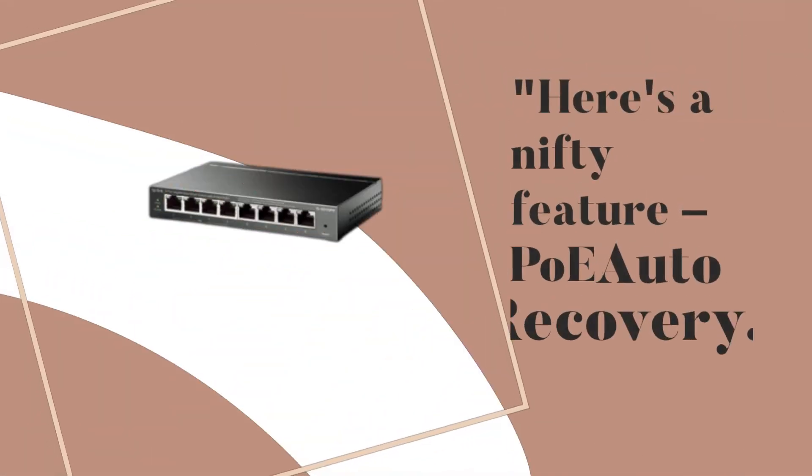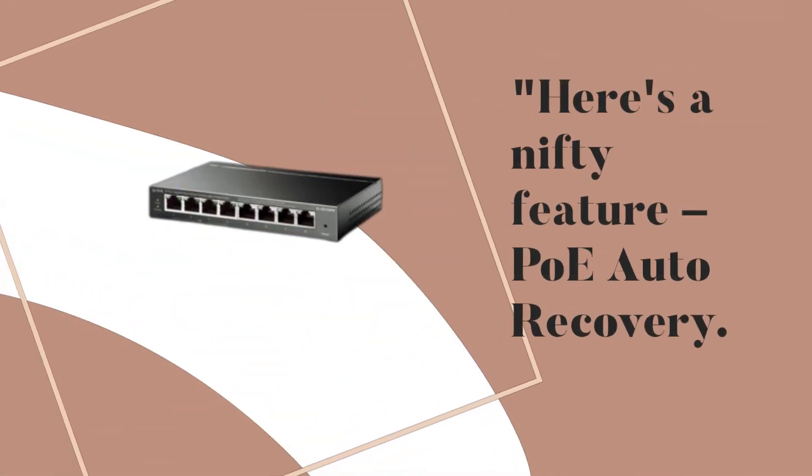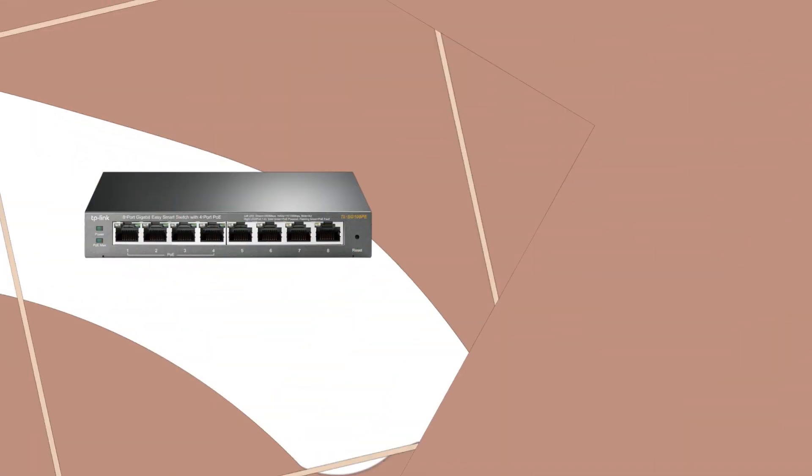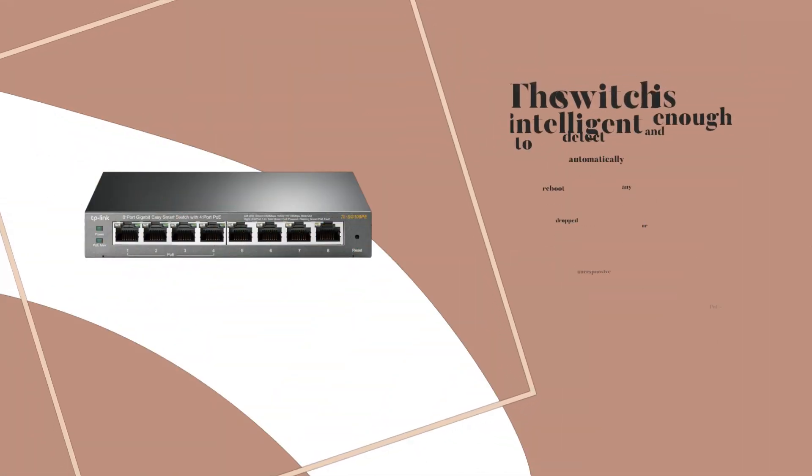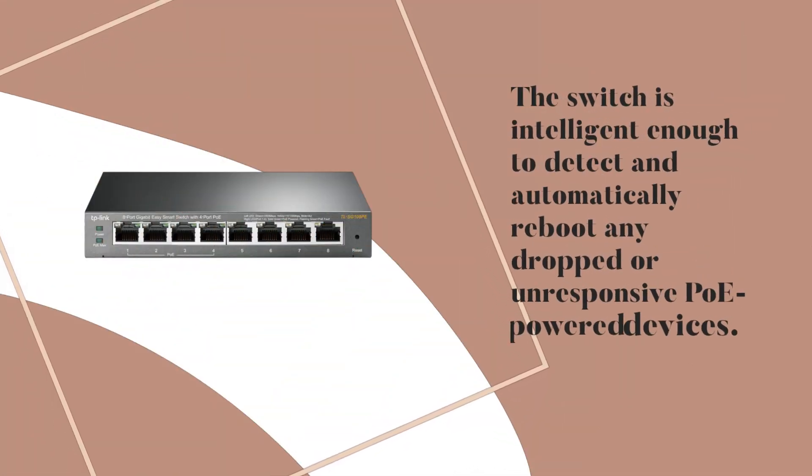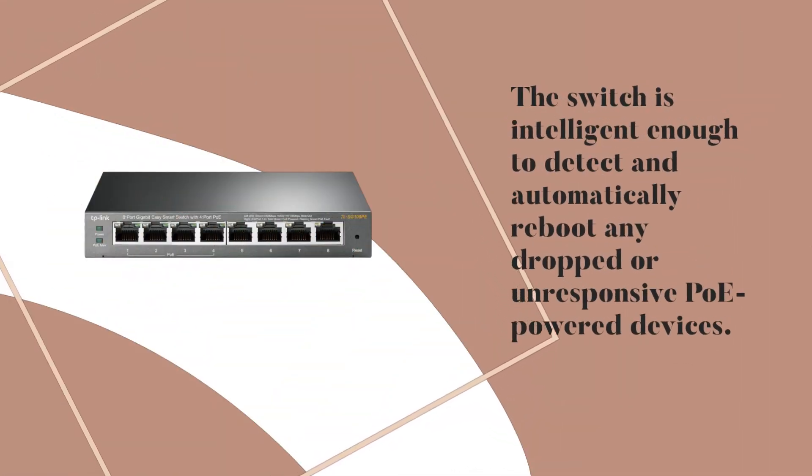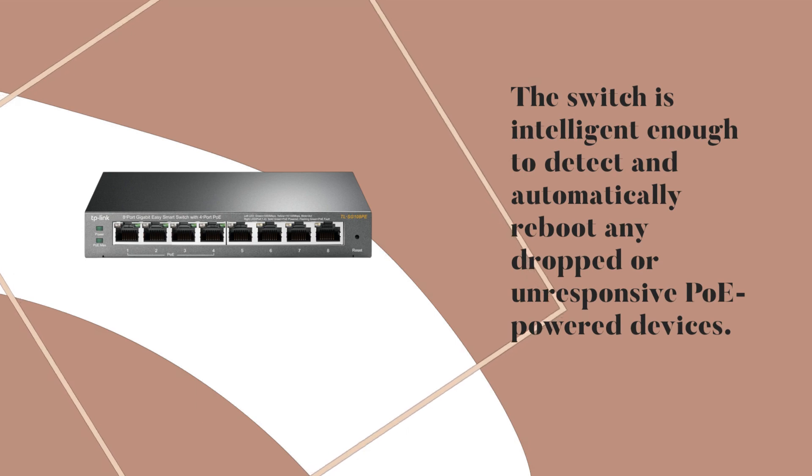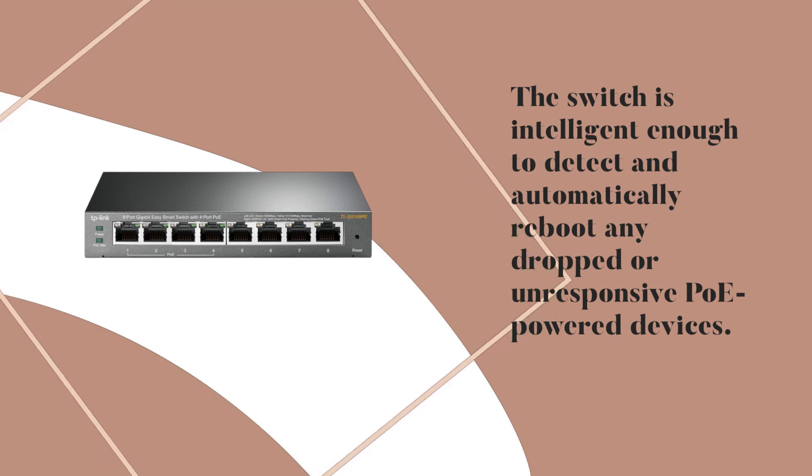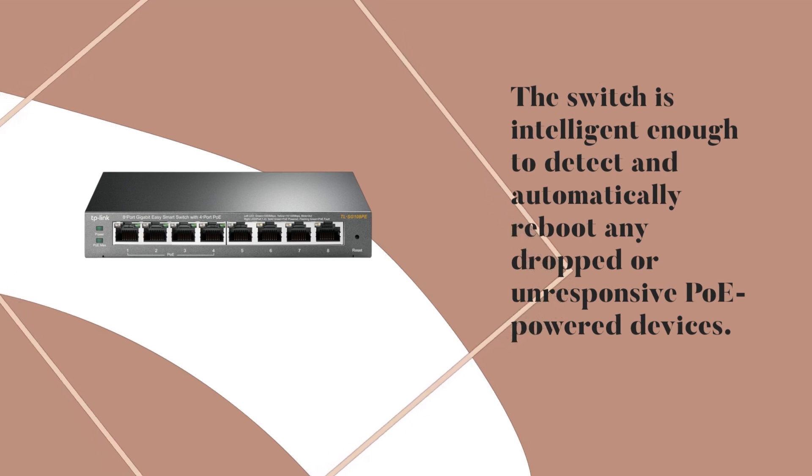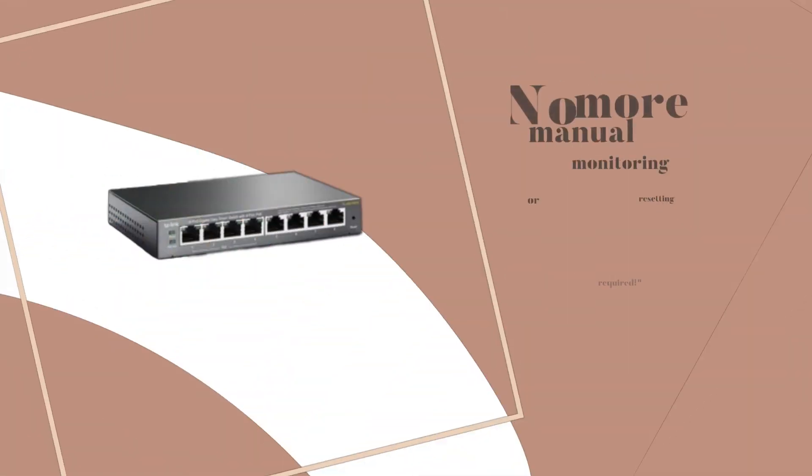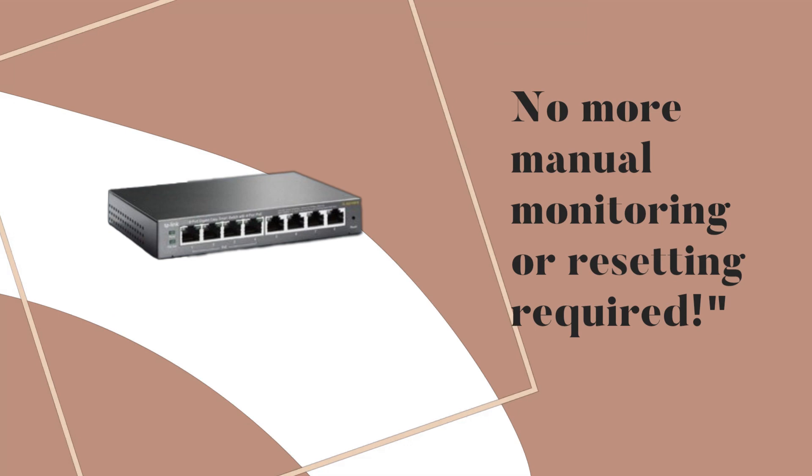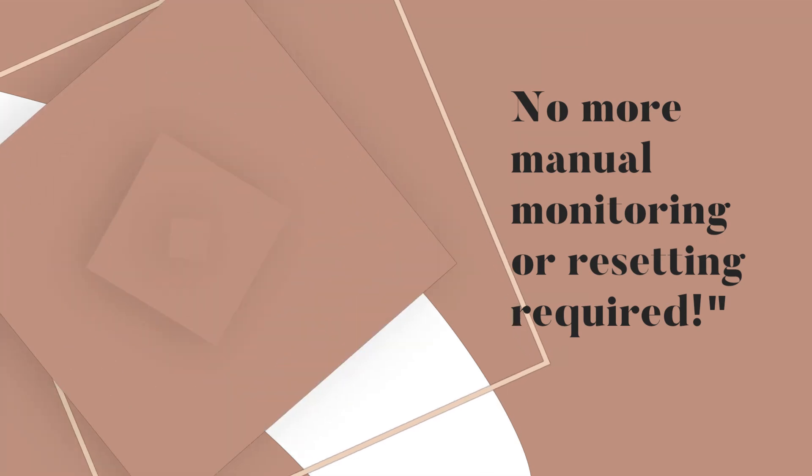Here's a nifty feature, PoE Auto Recovery. The switch is intelligent enough to detect and automatically reboot any dropped or unresponsive PoE powered devices. No more manual monitoring or resetting required.